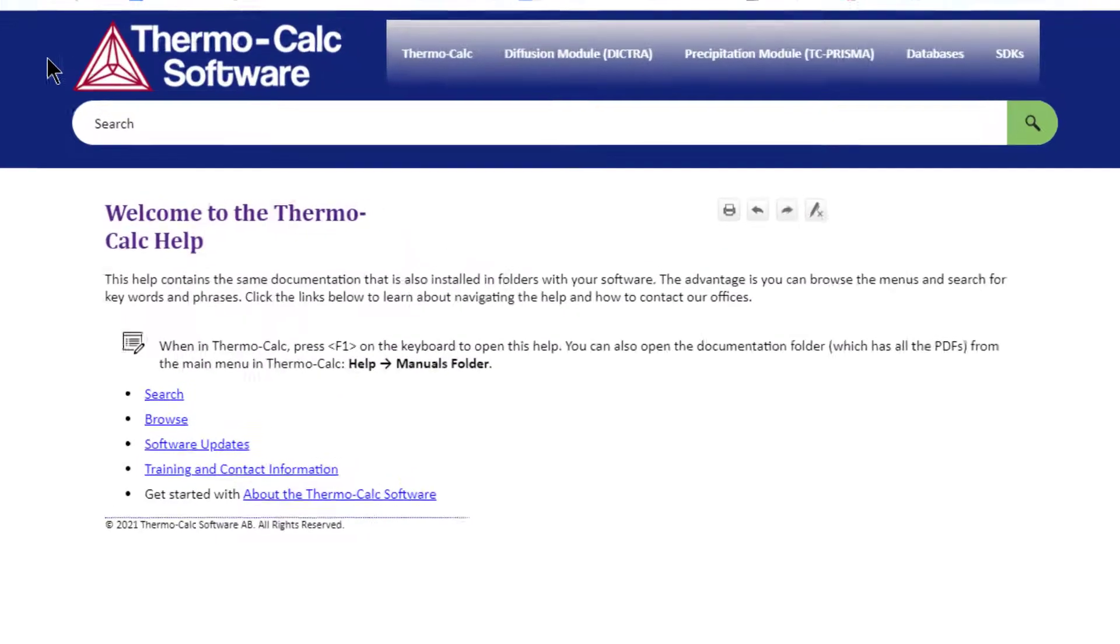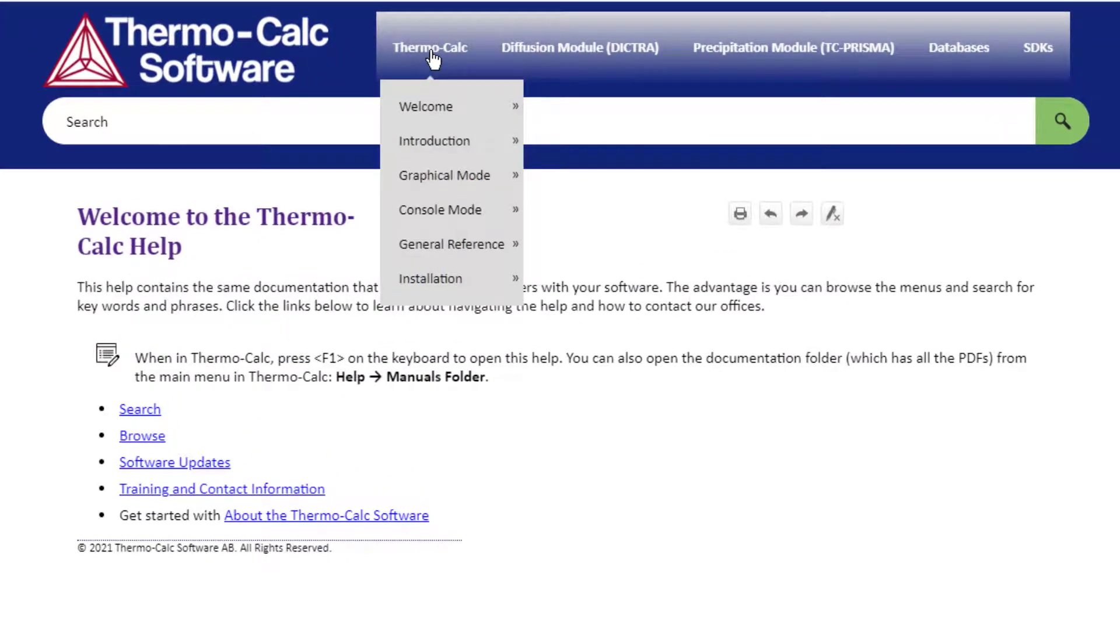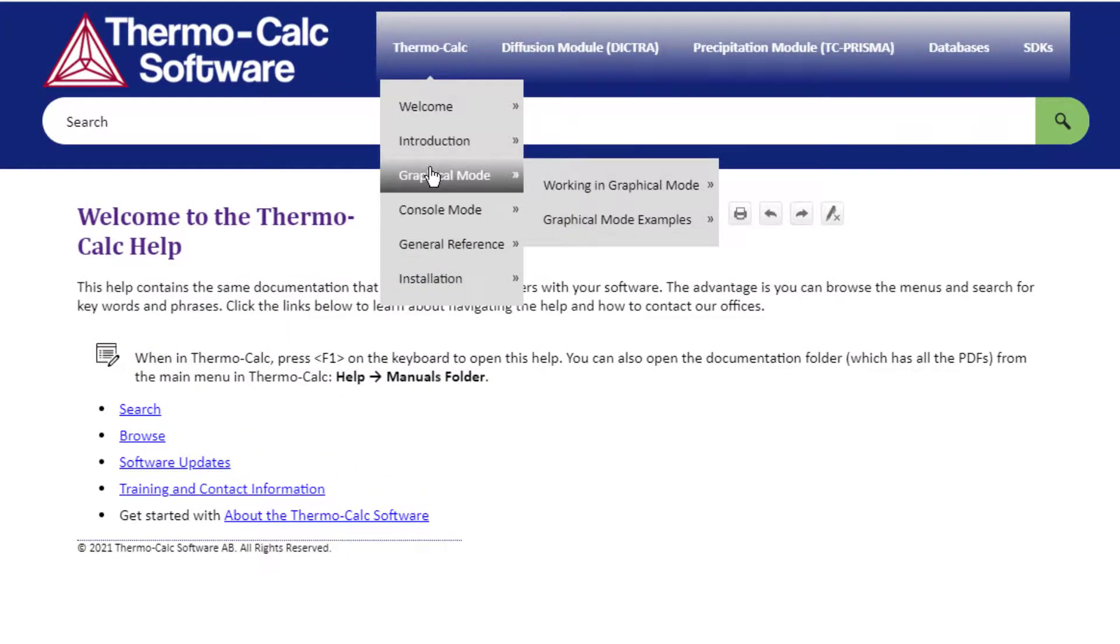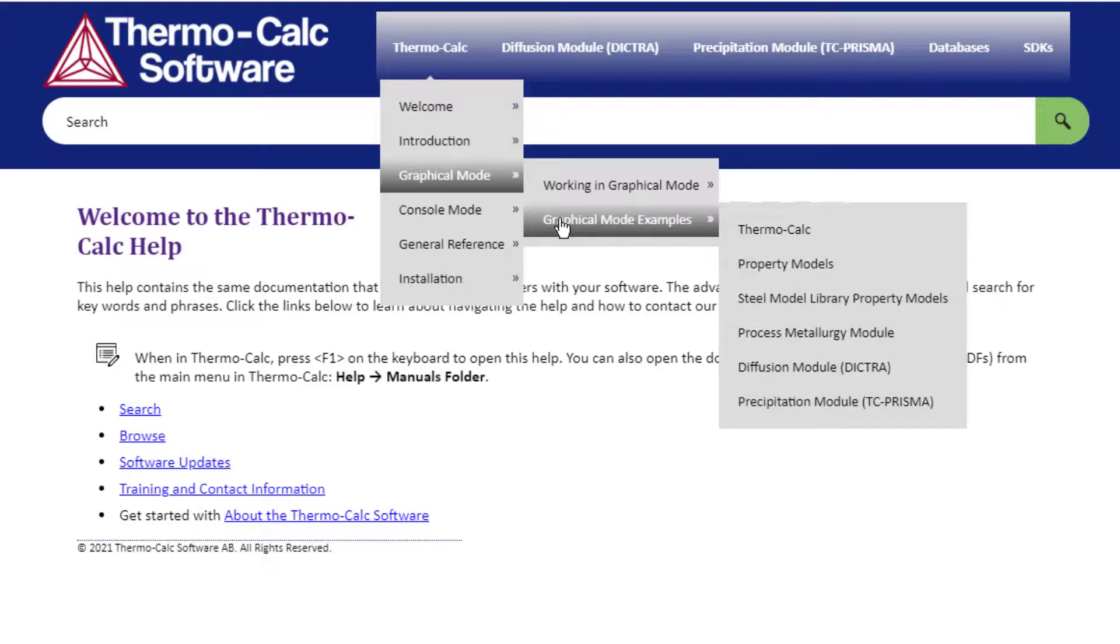From the main menu, select Thermo-Calc, Graphical Mode, Graphical Mode Examples, and the relevant module.